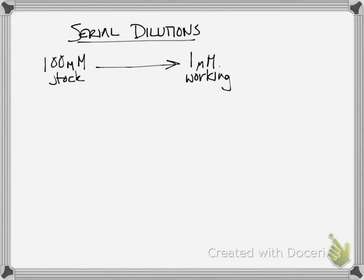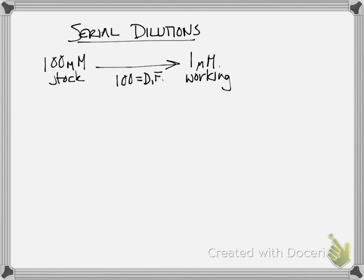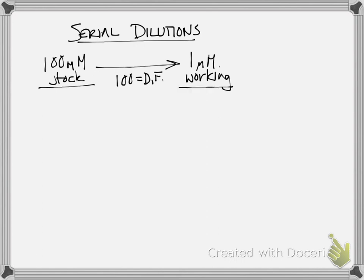Now we can figure this out in a myriad of ways, but we know that the dilution factor here is equal to 100. If you don't know how I got that, you should review how to get dilution factor. But what this means is that we are going to take the 100 millimolar stock and dilute it to a 1 millimolar working solution in more than one step.